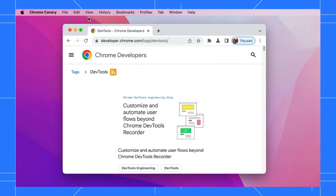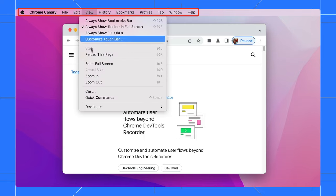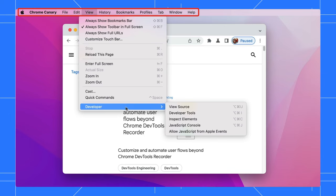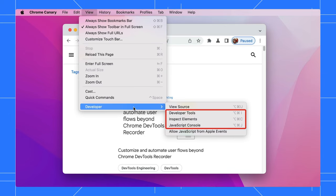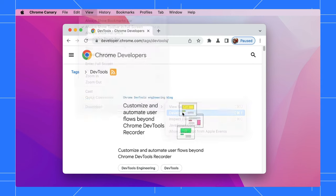If you are using macOS, you have an extra option. Go to the top menu bar, select View, then Developers. It will show you the keyboard shortcuts to open DevTools, and you can select any of them.